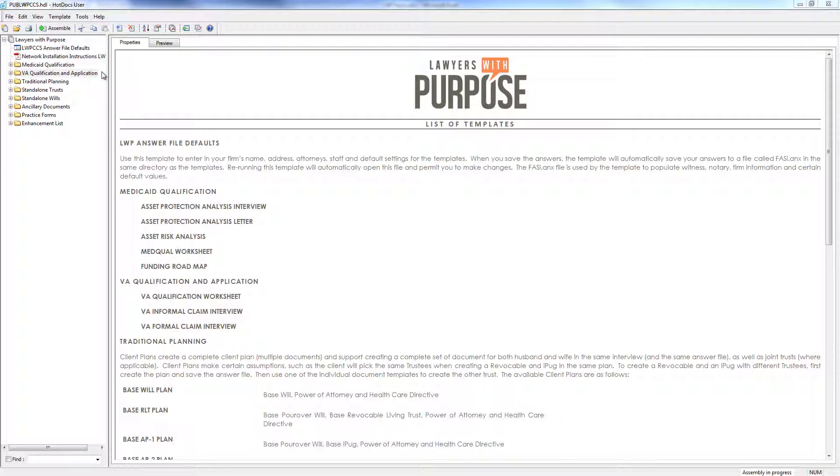The VA application software includes both informal and formal claim interviews, and these by themselves would make a fantastic addition to any practice. The reason is this software really cuts down on the time it takes to fill out the paperwork that you need to file with the VA.